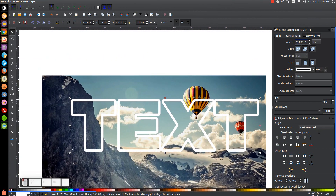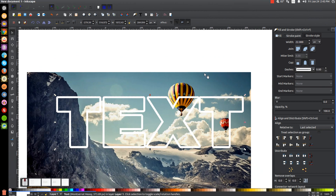I'll come over to the Stroke Style tab and make the stroke a lot thicker — I'll go with 25 and hit Enter, then give it a rounded join. Maybe I'll make that a little smaller; I don't need it that thick. I'll try 22. That's pretty good.